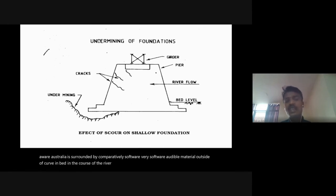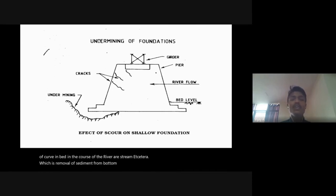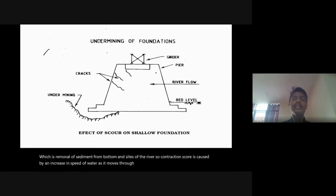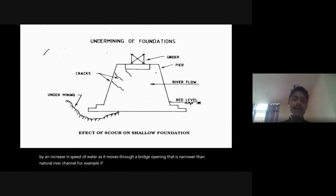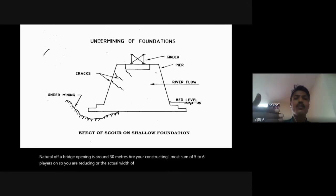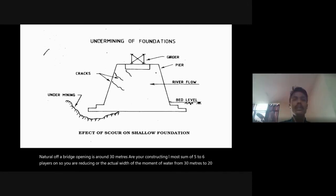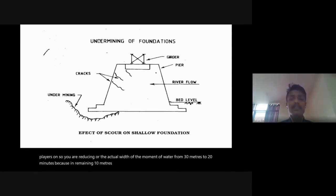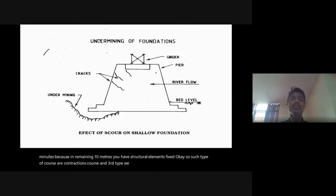The second type is contraction scour — removal of sediment from the bottom and sides of a river. Contraction scour is caused by an increase in speed of water as it moves through a bridge opening that is narrower than the natural river channel. For example, if the natural channel width is 30 meters but five to six piers reduce the effective water movement width from 30 meters to 20 meters because 10 meters is occupied by structural elements, that causes contraction scour.